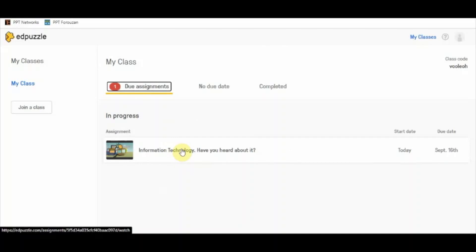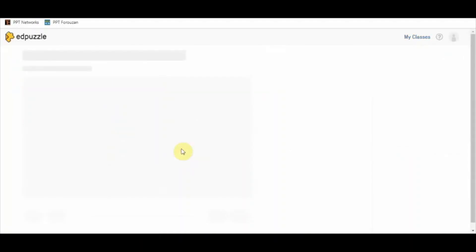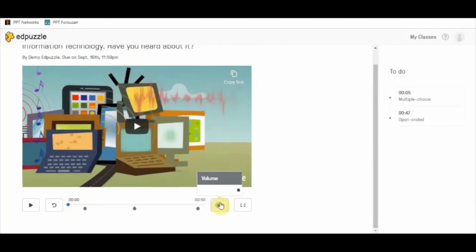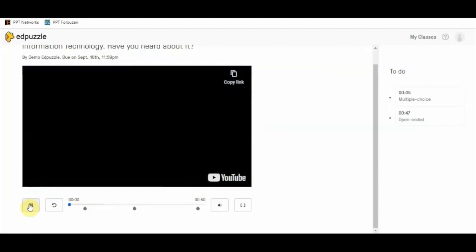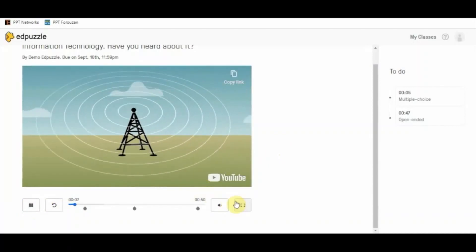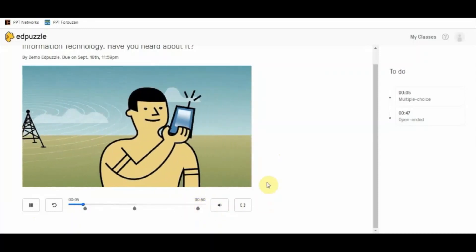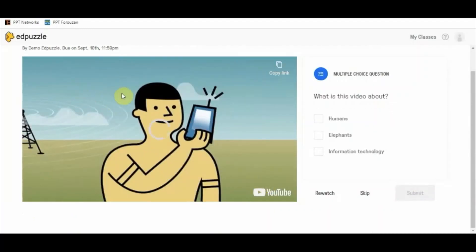Let's check out the due assignments and the video lesson that has been shared by the teacher. I'll reduce the volume so you can hear me. Now when the student starts and plays the video, you can see that as soon as the time reaches five seconds, a multiple choice question appears.